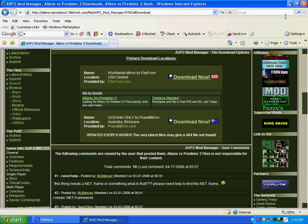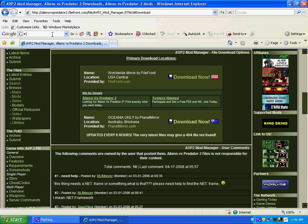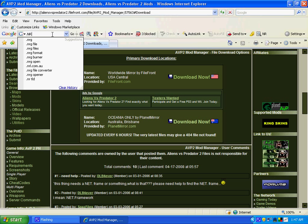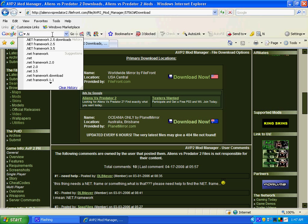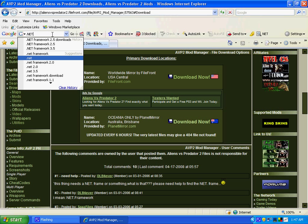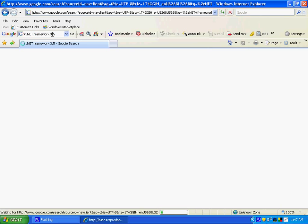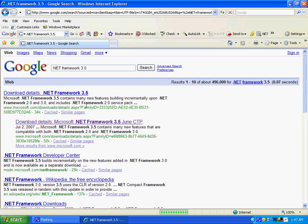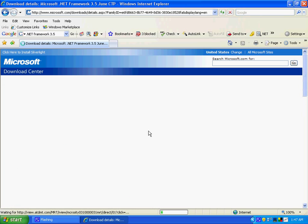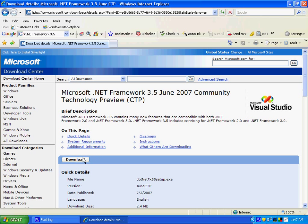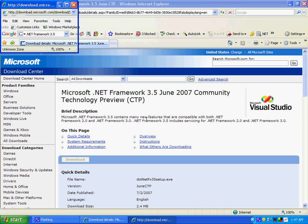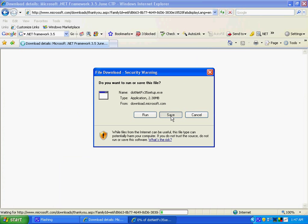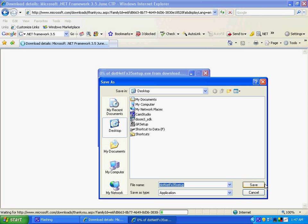You're also going to need .NET Framework 2, so just search it in Google if you don't have it. 3.5, I don't know. I just simply clicked it, download, download, save, save it to there.